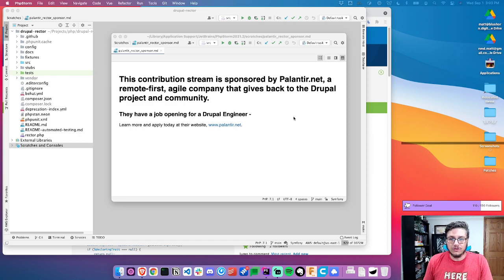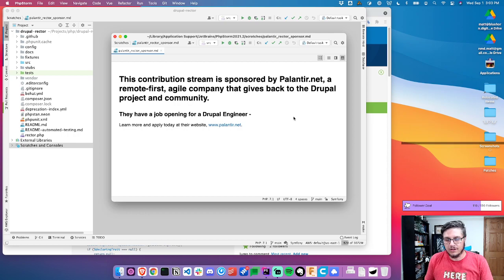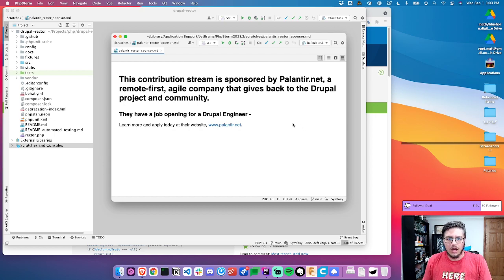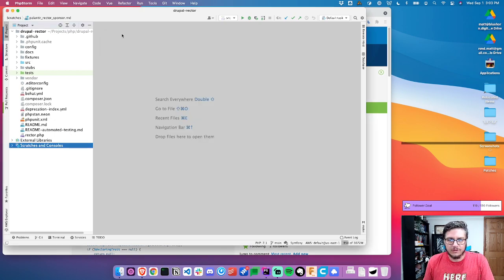Again, thanks to Palantir for sponsoring this. They sponsored five live streams, then sponsored another five. I think this is the fourth one, so nine total to work on Drupal Rector and make it possible to work on the next steps.